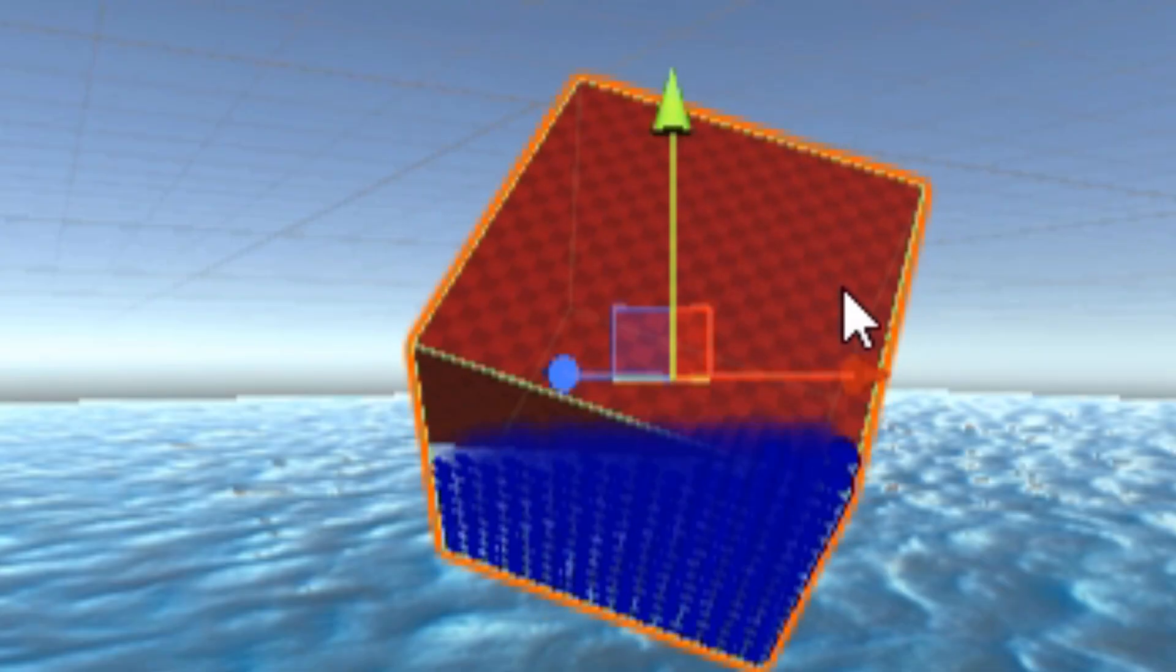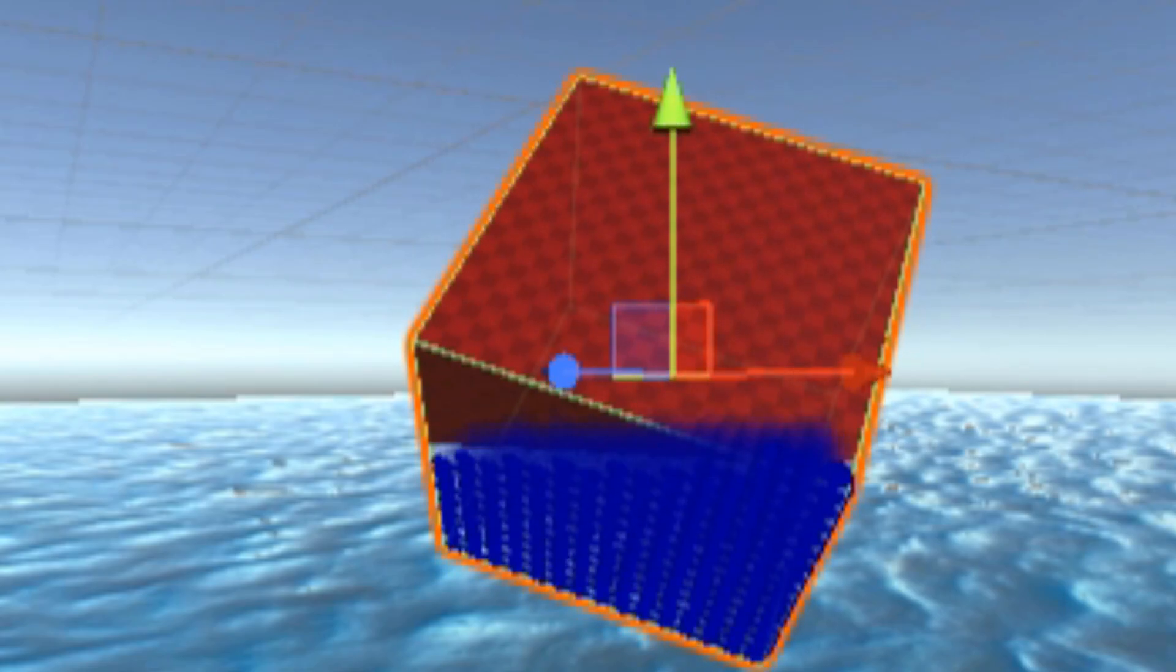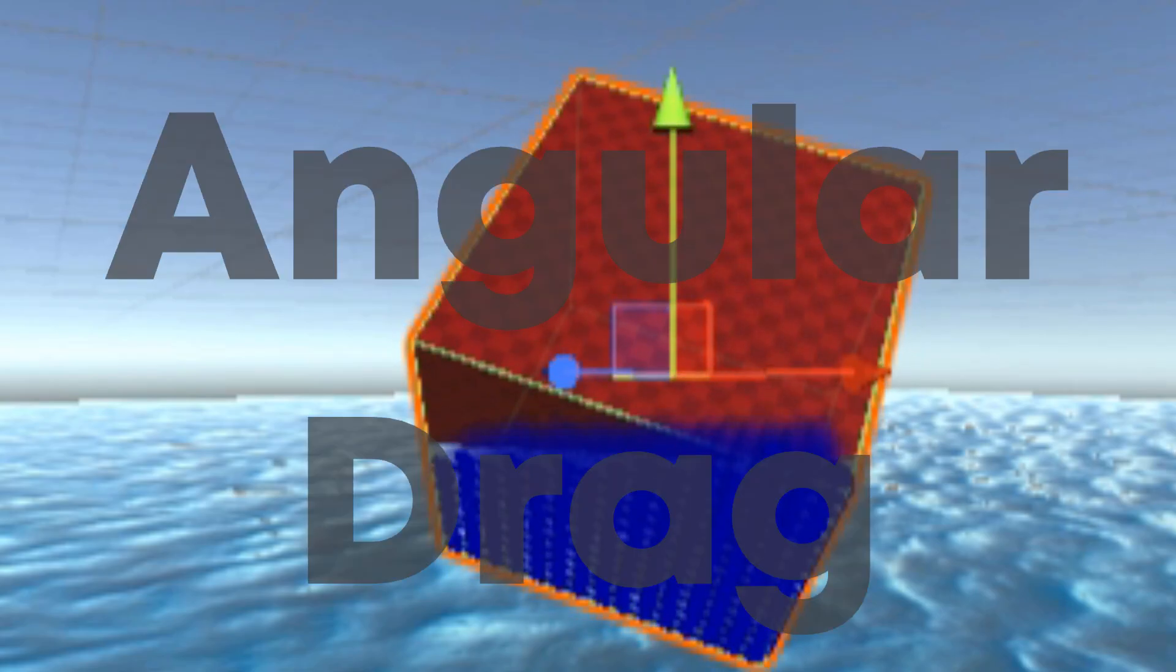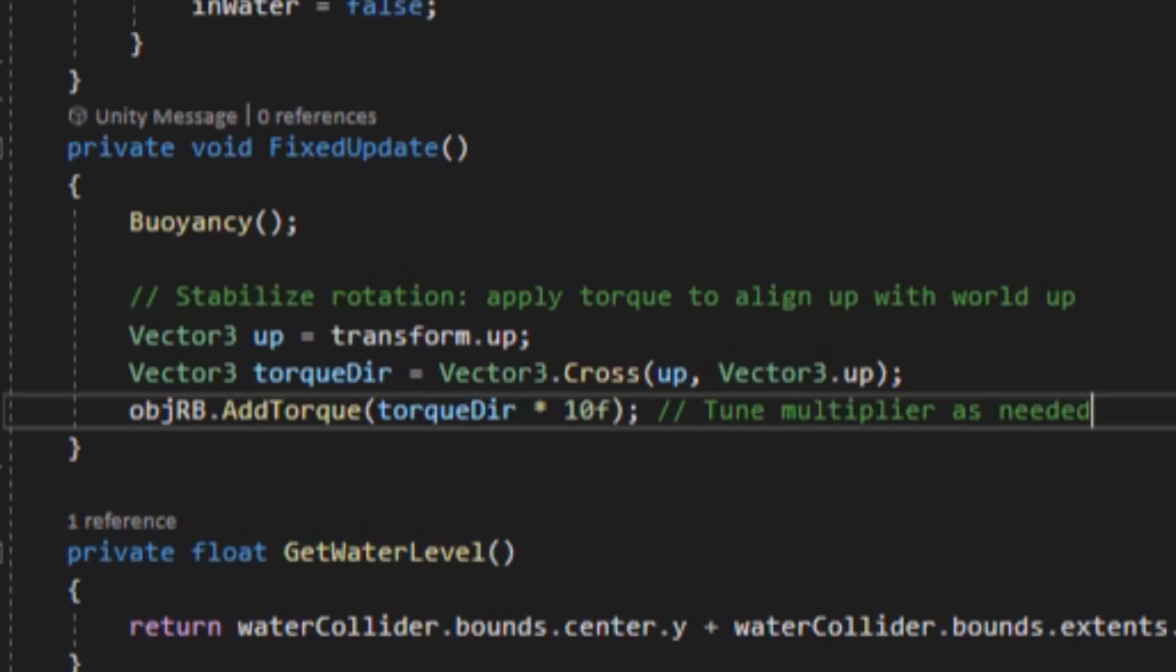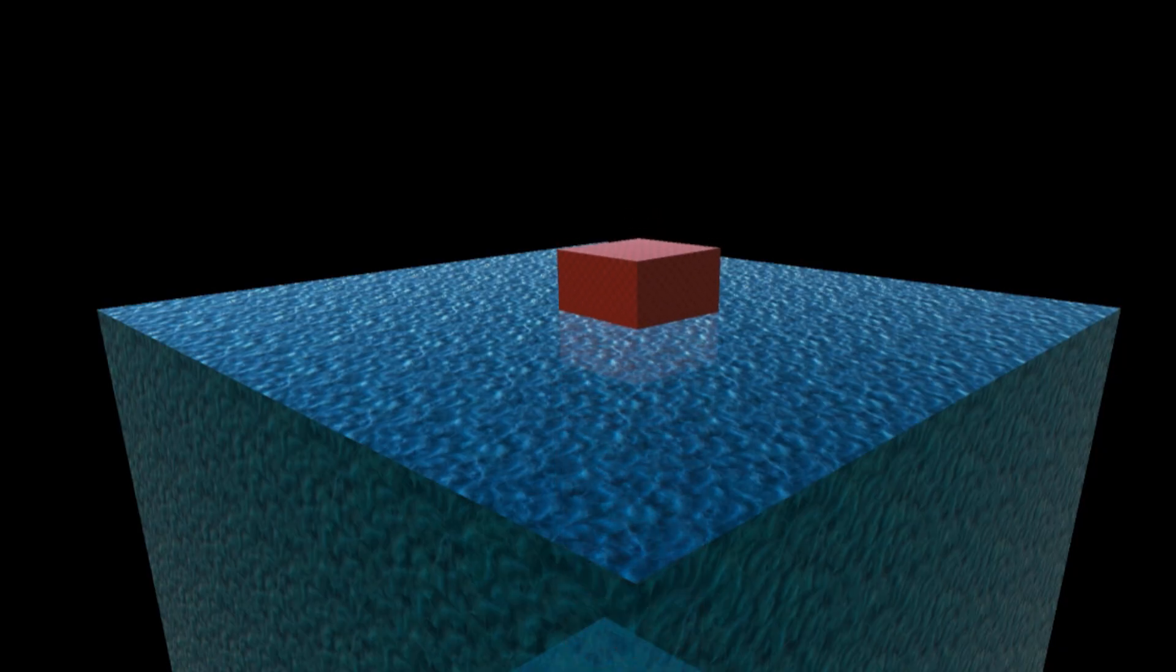Even after all this, the cube still didn't naturally rotate upright. I think the reason for this is because of the angular drag. As a quick fix, I added a small torque to estimate this behavior and nudged the object upright. It's not realistic yet, but it's getting closer.